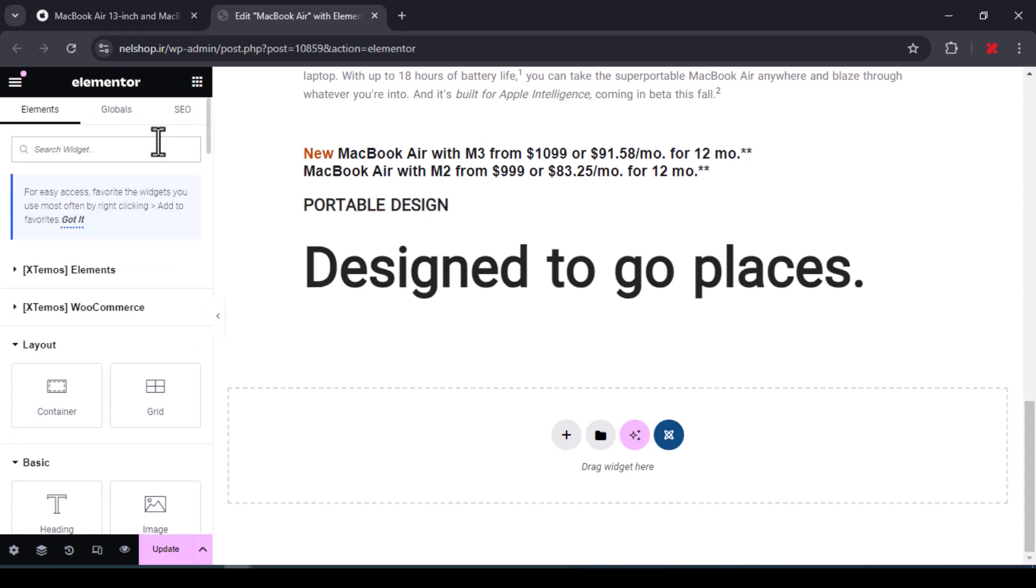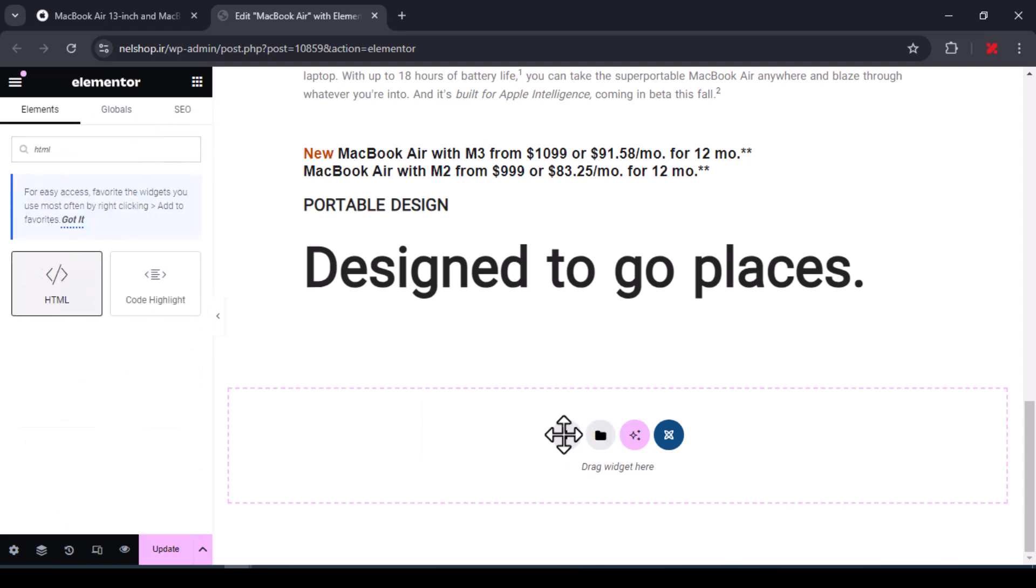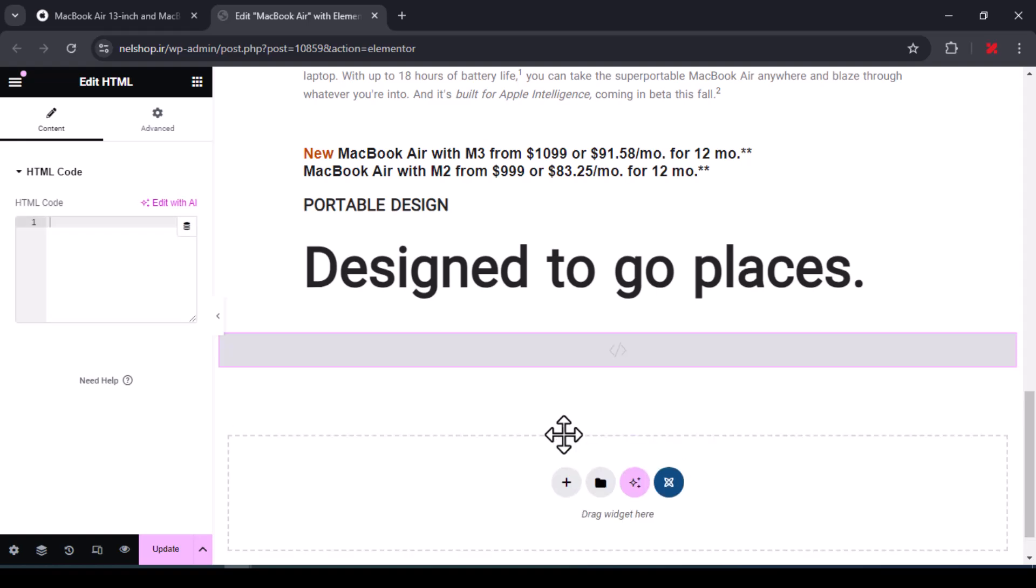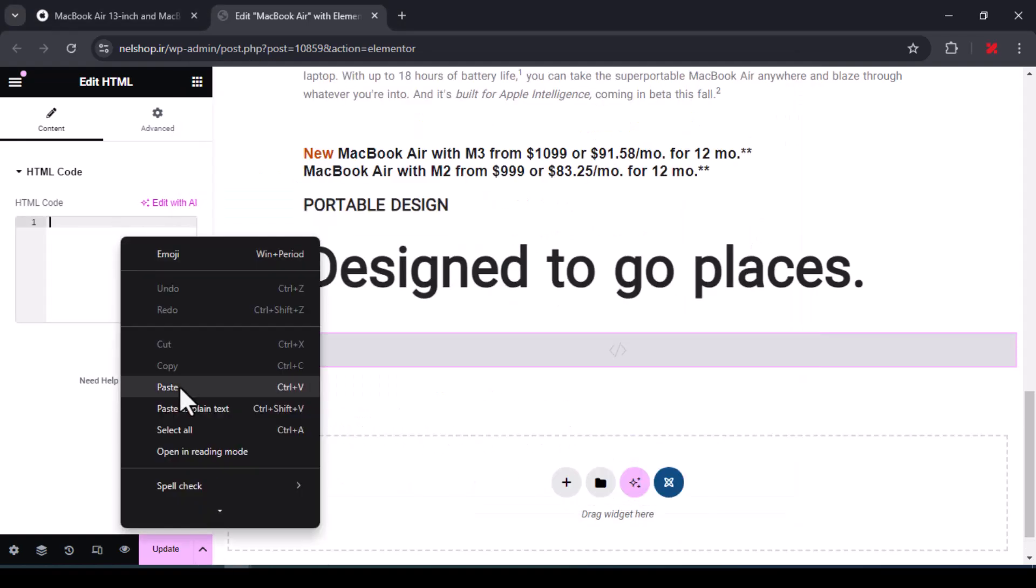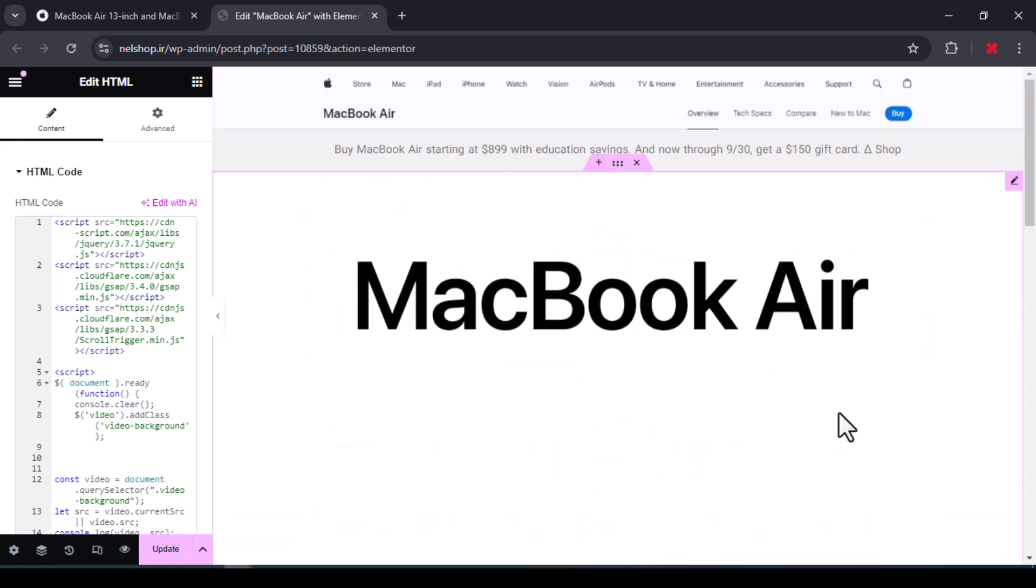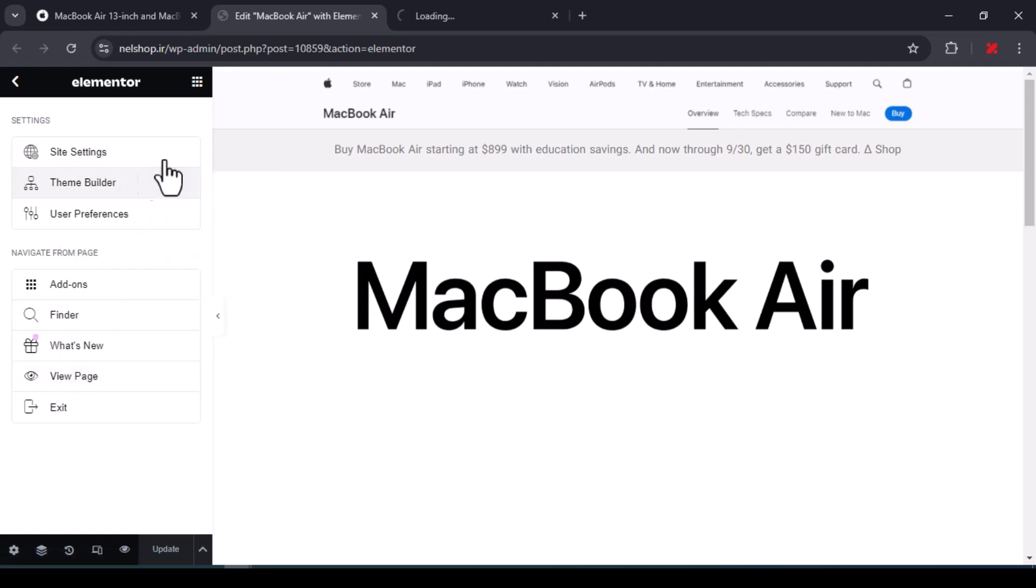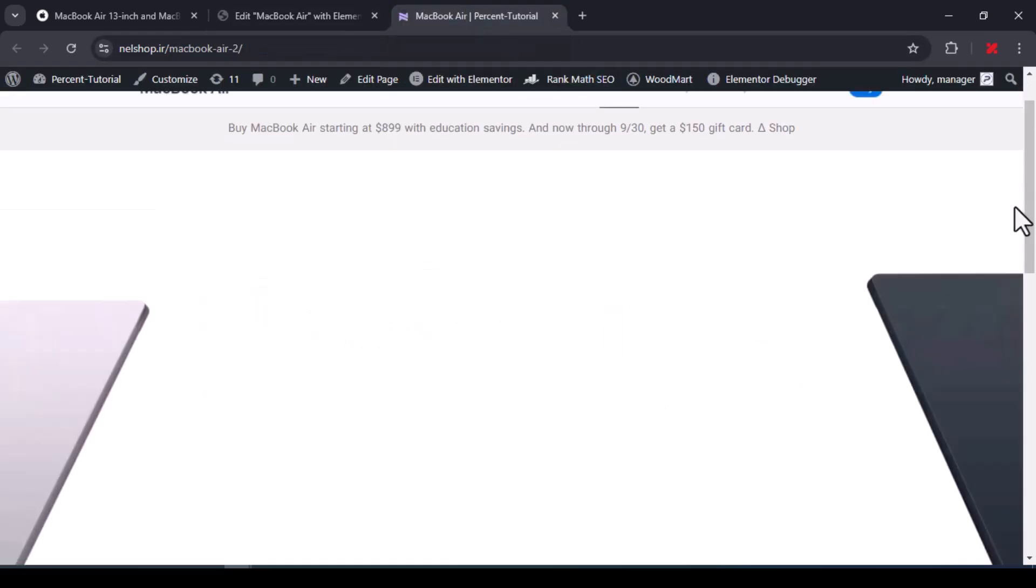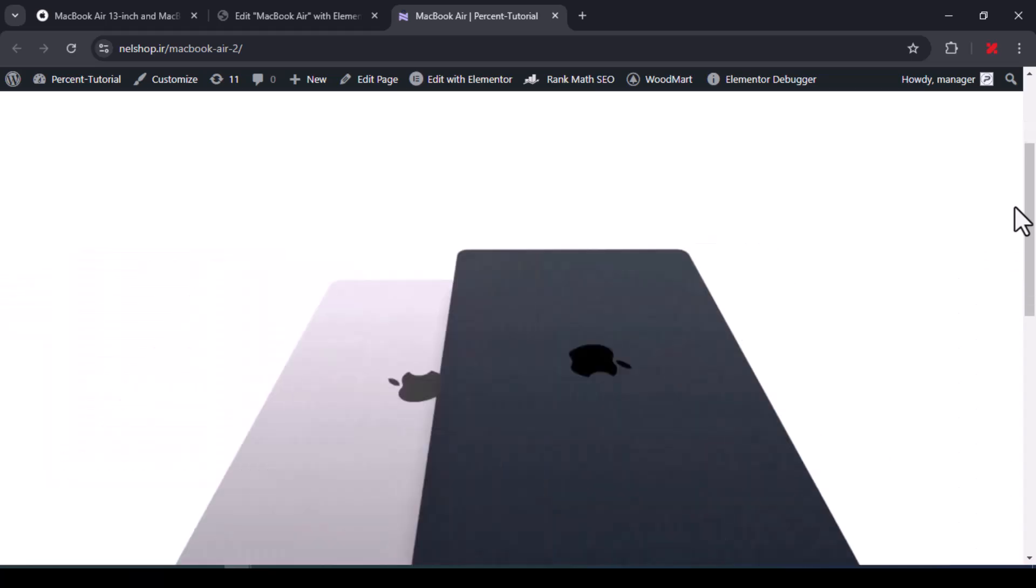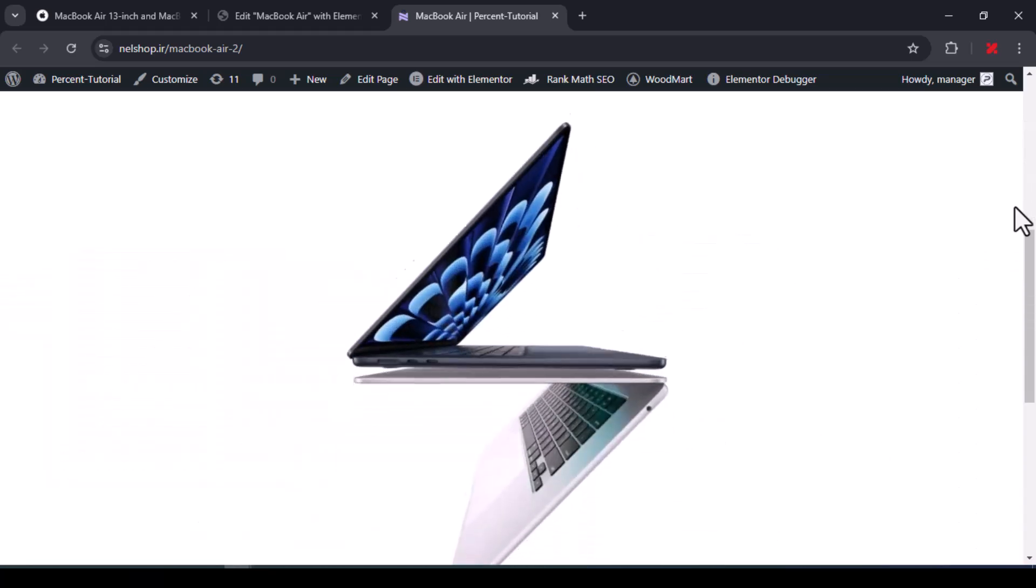At the bottom of the page, add an HTML element to the page and put the codes that I gave you in the description inside it. Congratulations, you have succeeded in making this interesting scrolling video.